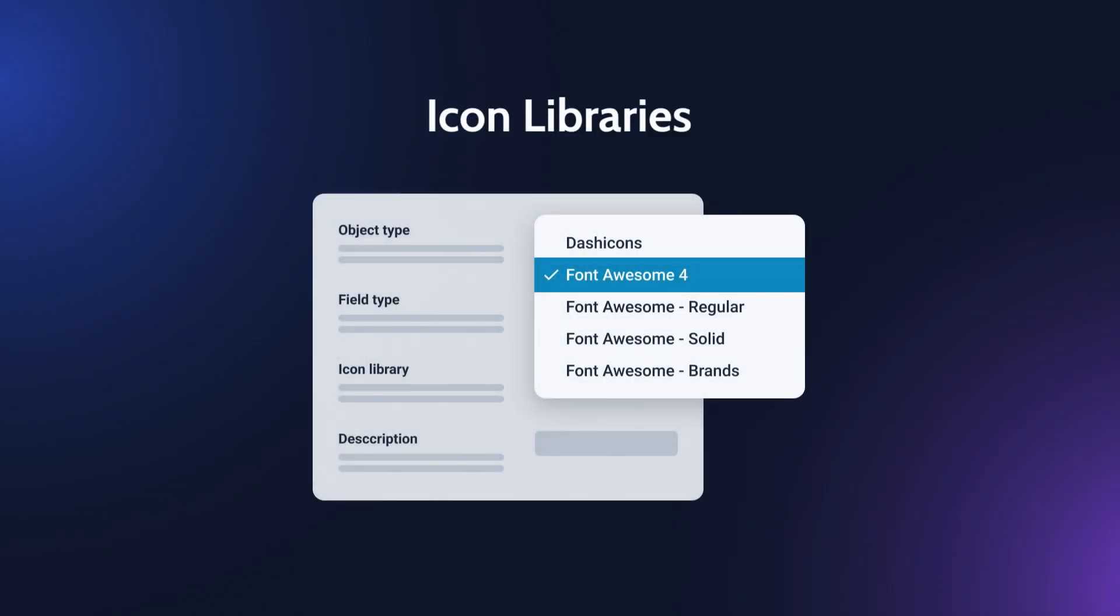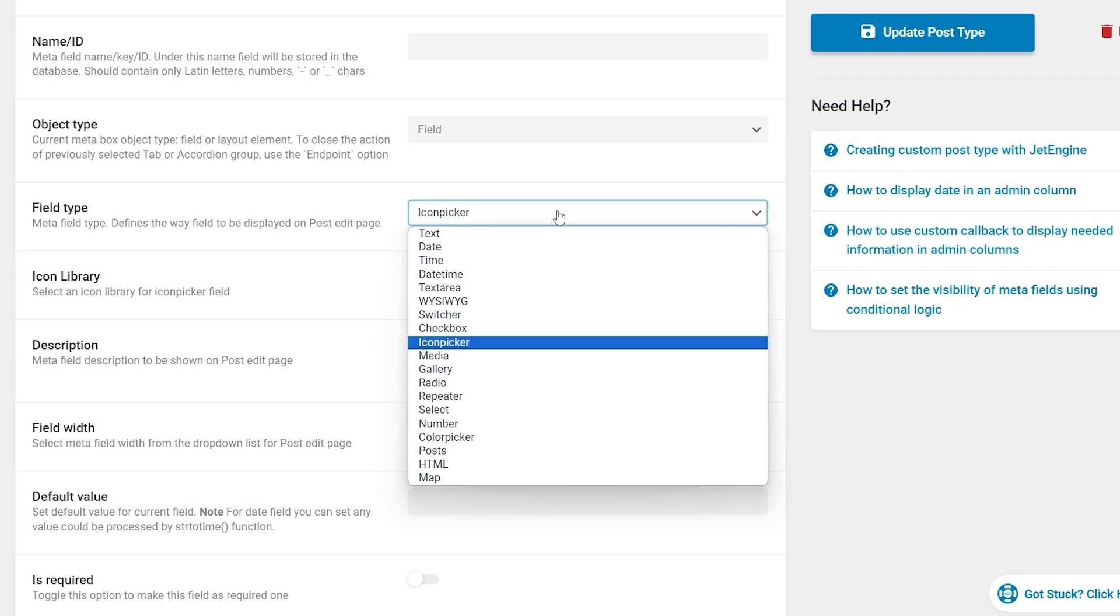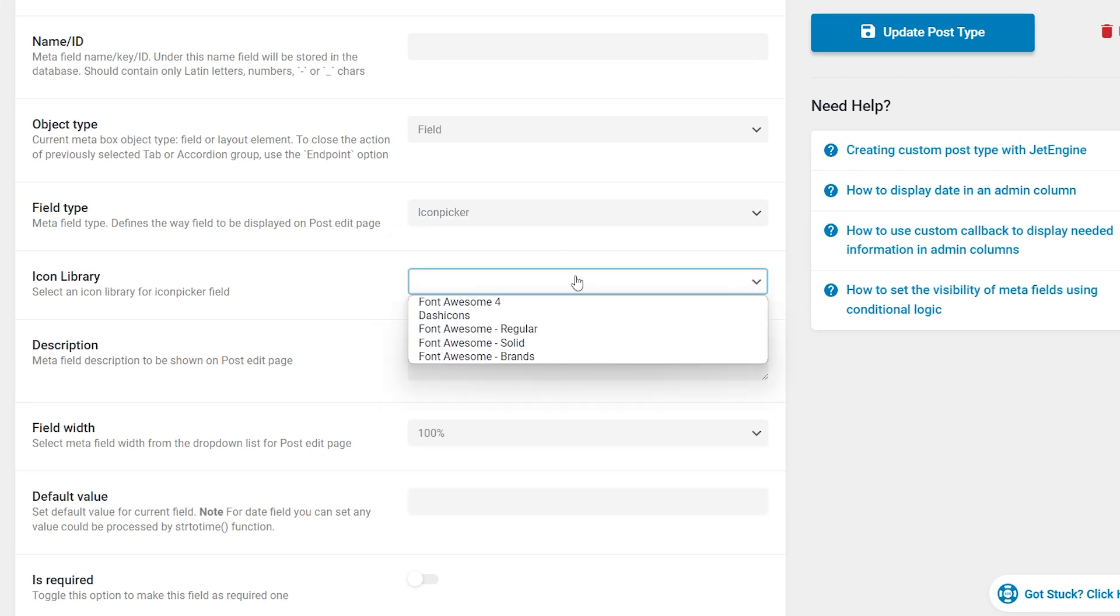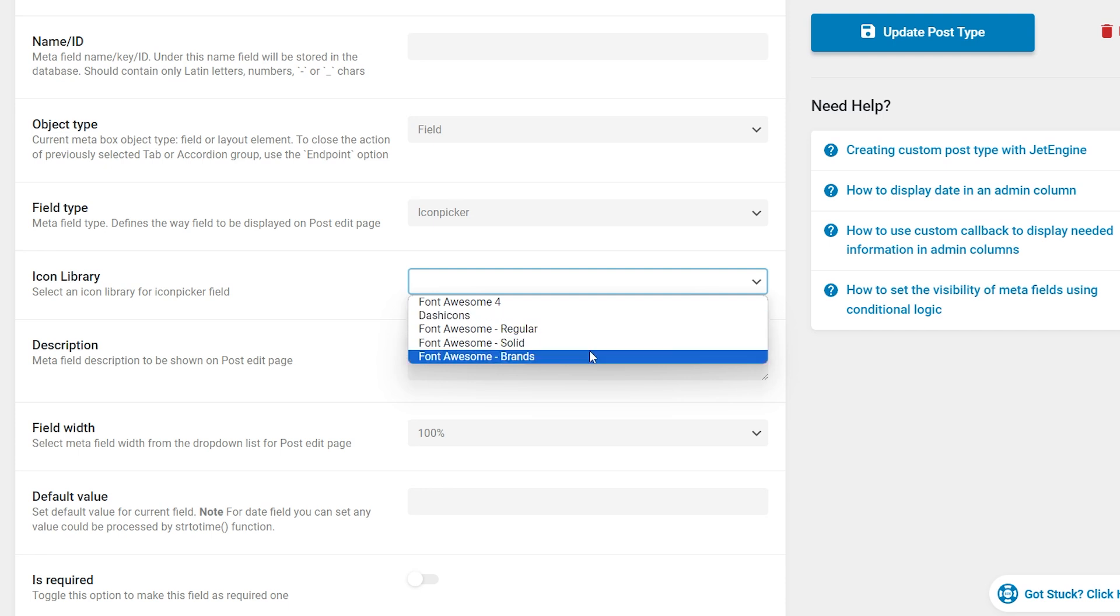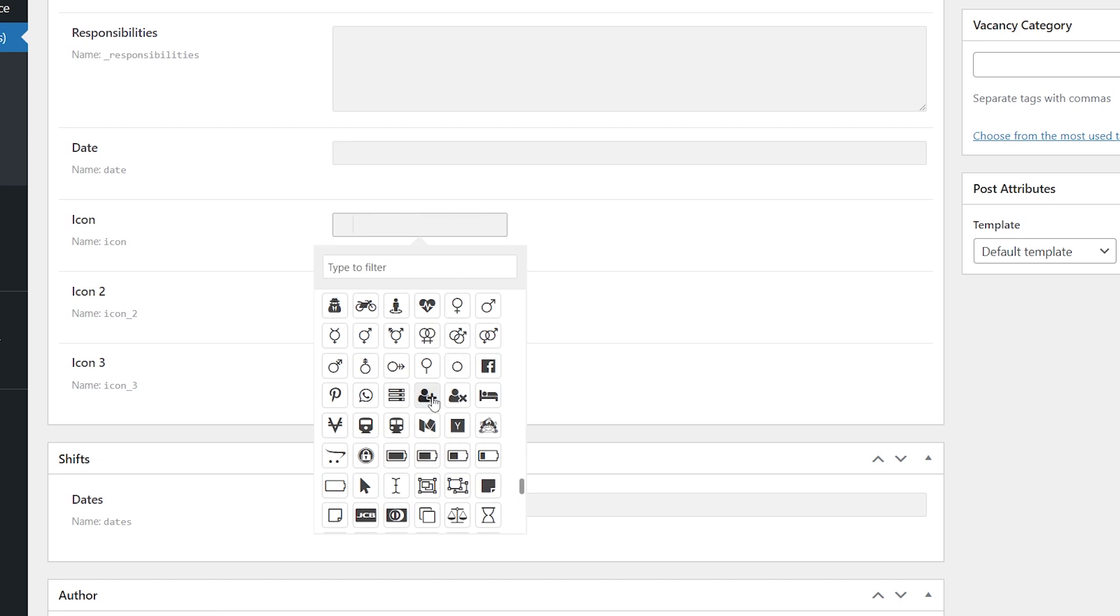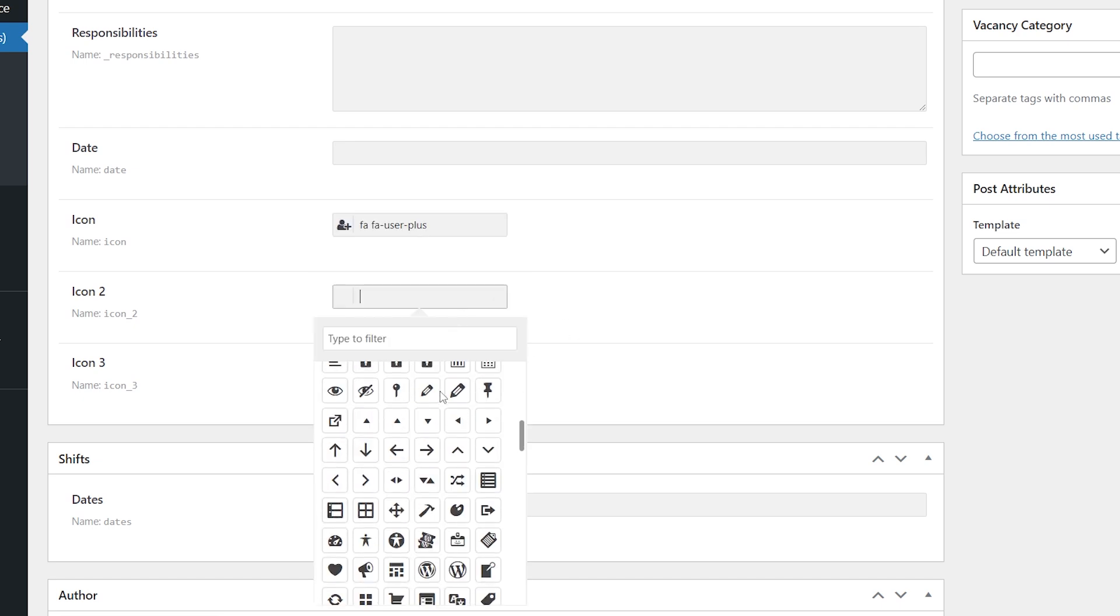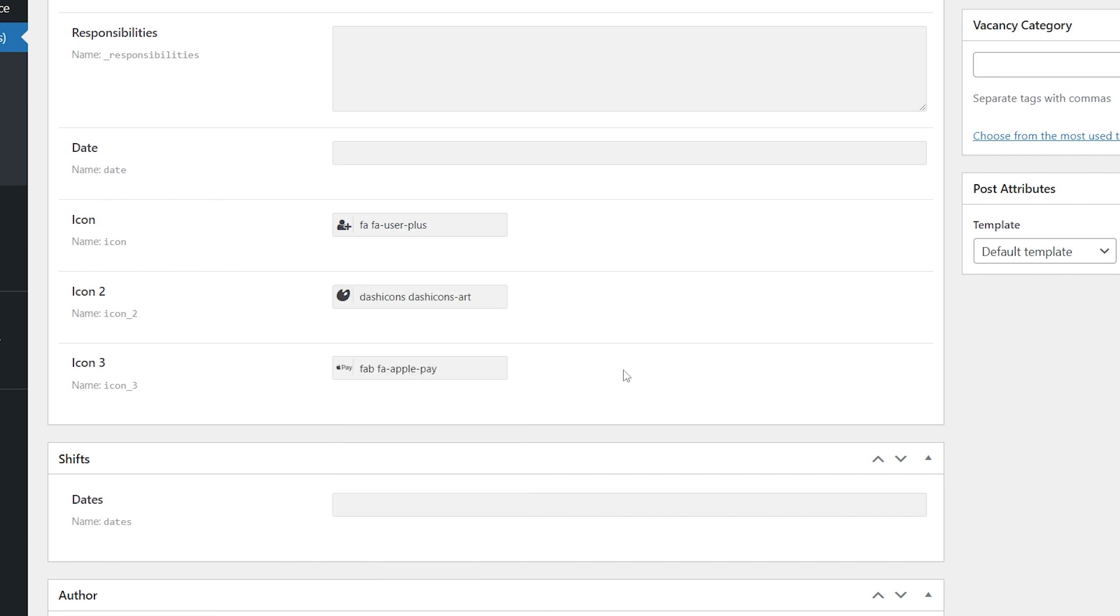We have added a new option called icon library for the icon picker field. By default only the following libraries are available fontawesome4 and dashicons. If you have Elementor installed then you will see fontawesome5 on the list of libraries as well as custom icon libraries added by the user. From now on it is possible to select a different library of icons for the icon picker field or add several icon pickers with different libraries. For previously created icons the fontawesome4 library is set as default.